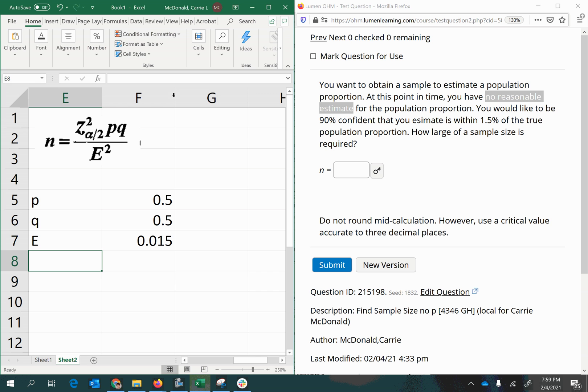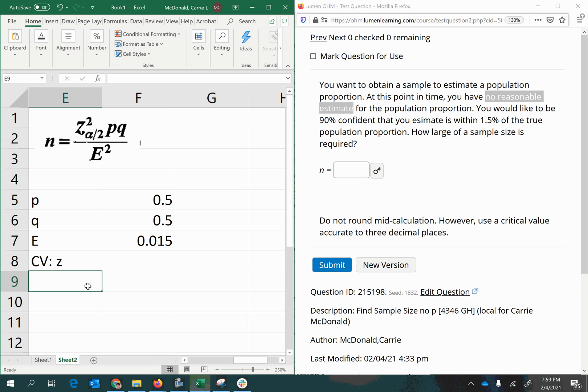And the last thing we need here is the z-score, the critical value, which all of this, the z squared, alpha half, all of that is the critical value, which is a z-score which has alpha half in the right tail.